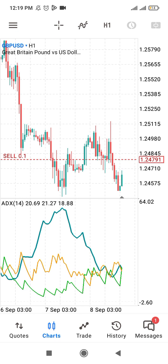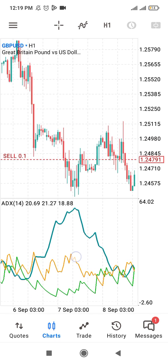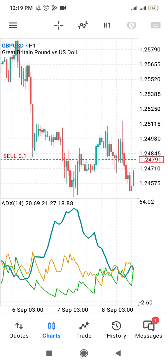Any ADX value below 25 shows that the market is ranging. The ADX is an indicator that shows market strength — specifically the strength of a trend if the market is trending. With ADX period 14 showing 20.69, that value below 25 means there is no trend; the market is moving around one particular area.